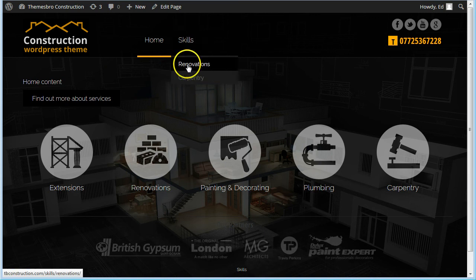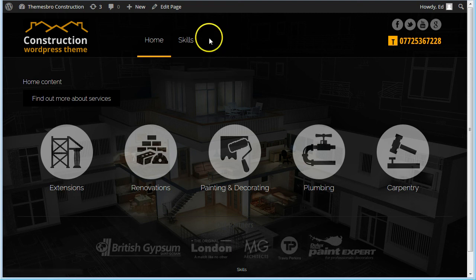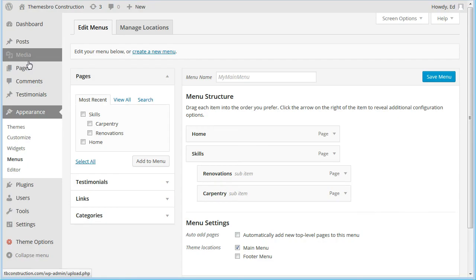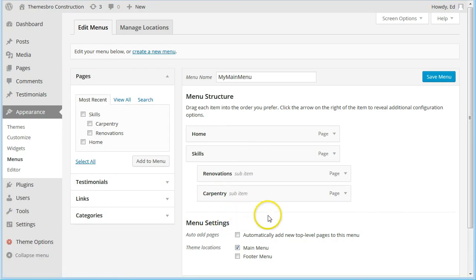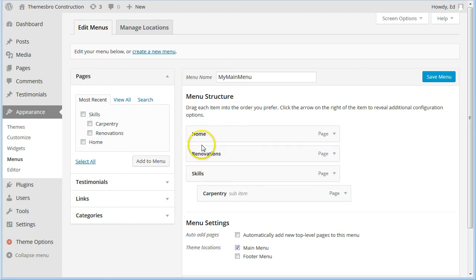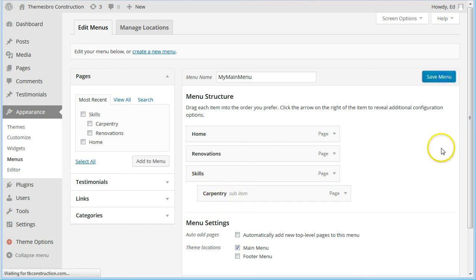Now let's say that Renovations is not really a skill, it's more a sort of work area. So we might want to put that on the top, on the main line. So again, if we go back to menus, then that's quite simple as well, because what we simply do is just put that up on the same level as Home and Skills, and Carpentry still sits under Skills.